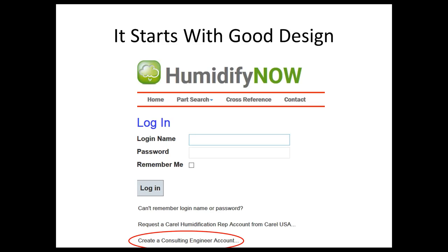We're going to be using Correll's program, humidifynow.com. You can create your own engineering account, log in, design systems, and if you need something like budget pricing, our TEC rep will be assigned to your account and can give you some budget pricing. If you choose to, go to humidifynow.com, create an engineering account, and we will assign the correct TEC TM to your account.